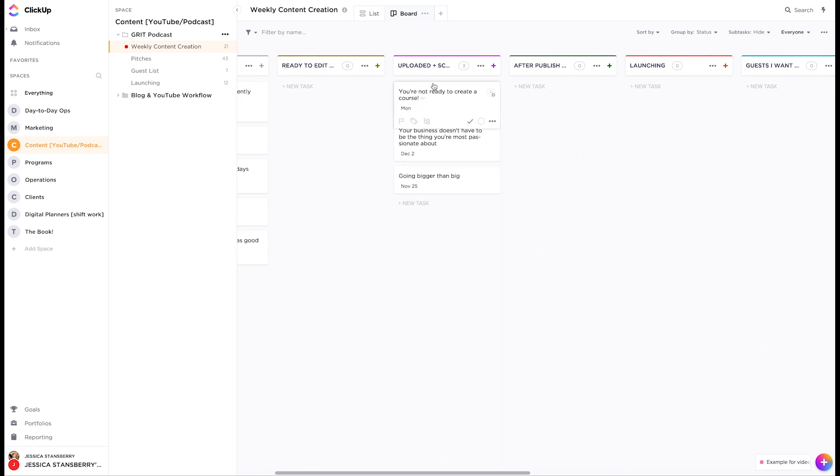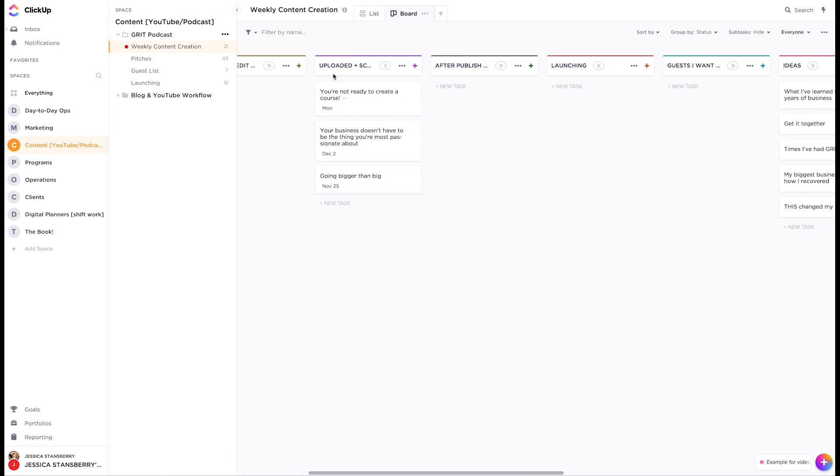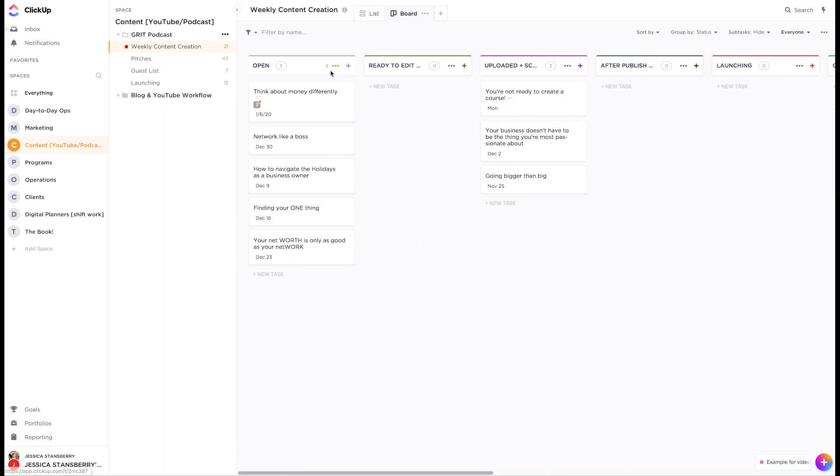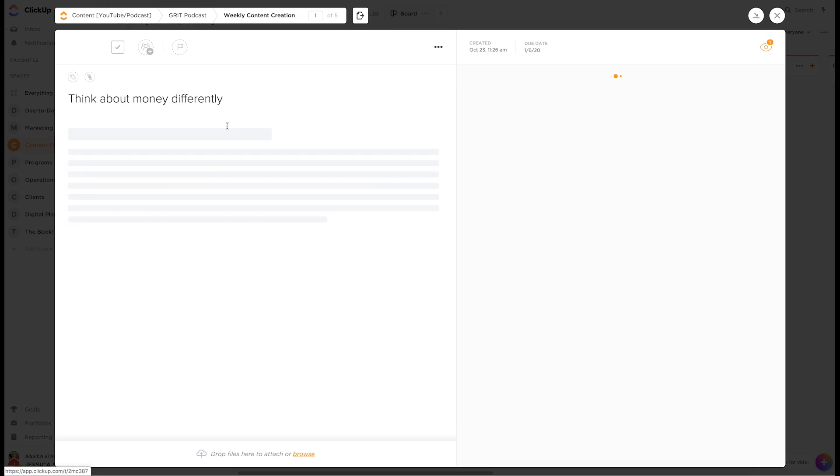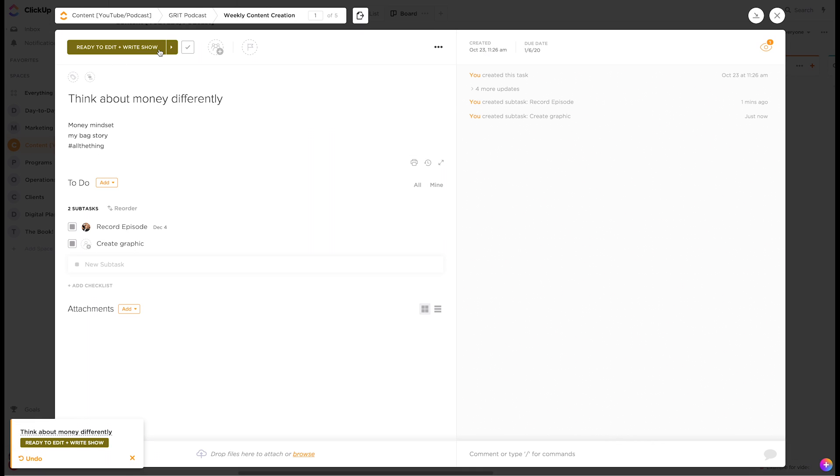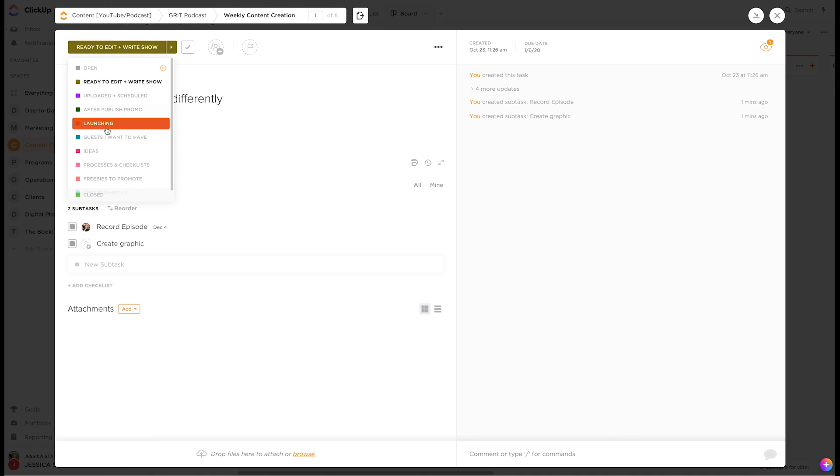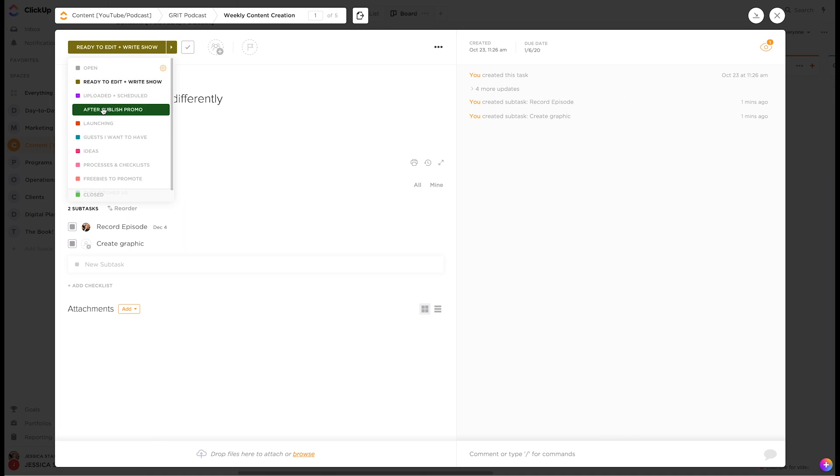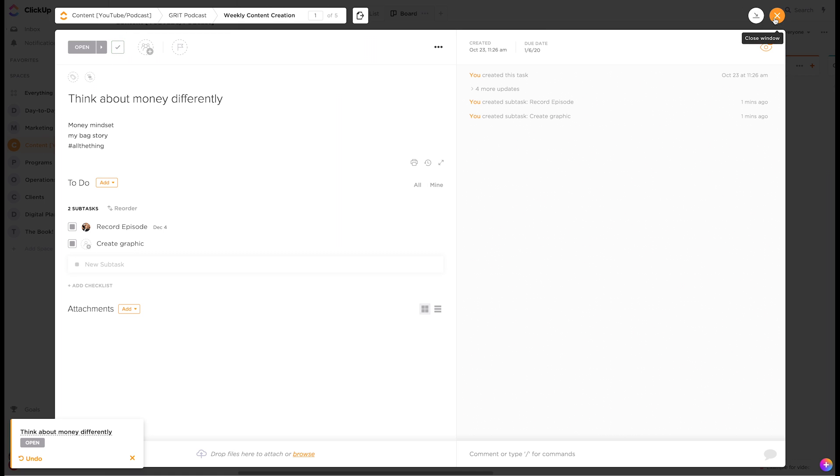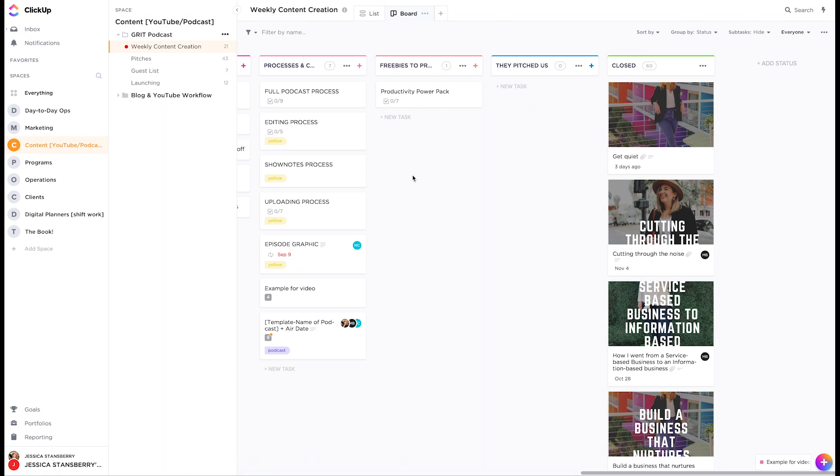Once it's edited, we added to uploaded and scheduled, and then we just keep going with it. So if I'm in this one, I could go ahead and move it over to ready to edit. I can assign the entire card to someone. I can also click here and skip some of the steps in the process if I want to. If we want to close the task, we can hit set to closed and then it shows up in this column.